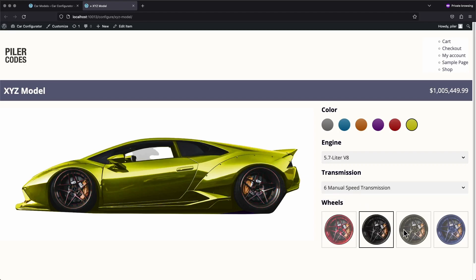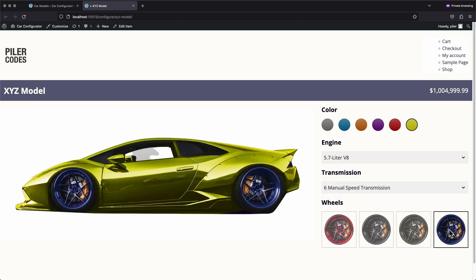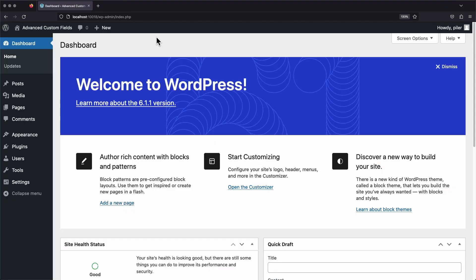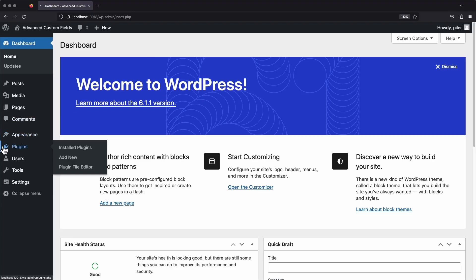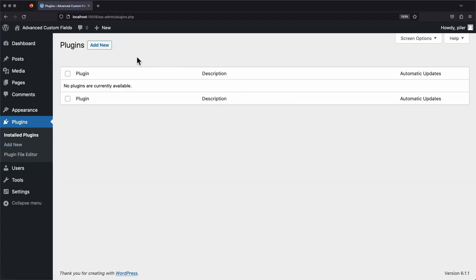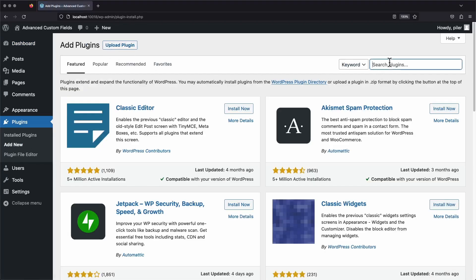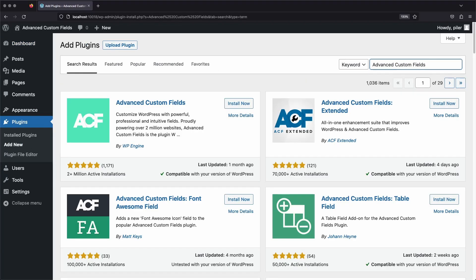We'll start by installing it, then we'll configure a custom field group, add a text field to it, add some content, and display it on a post. Let's start off by heading over to the Plugins area, click Add New, then search for the Advanced Custom Fields plugin. Then install and activate the plugin.